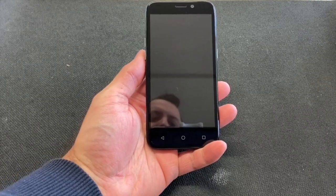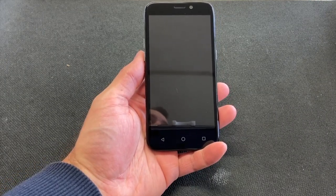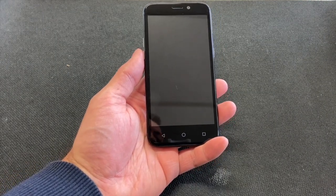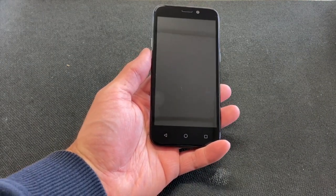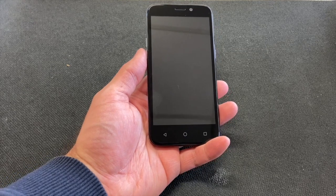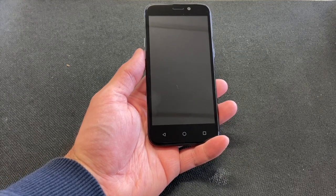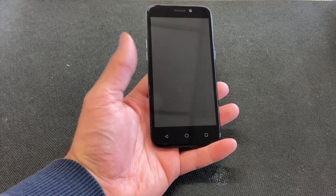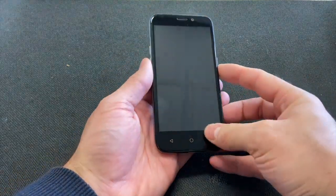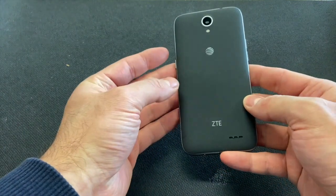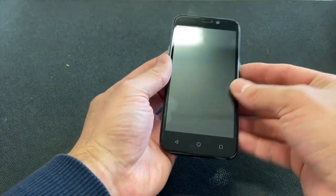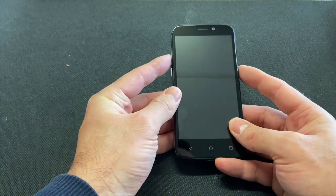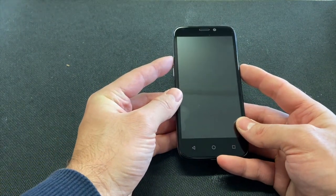Welcome back to my channel, this is DT Daily Tech. Today I'll be showing you how to factory reset your ZTE Z835. Make sure that the phone is powered off, locate the power button and the volume up button, press and hold both buttons.